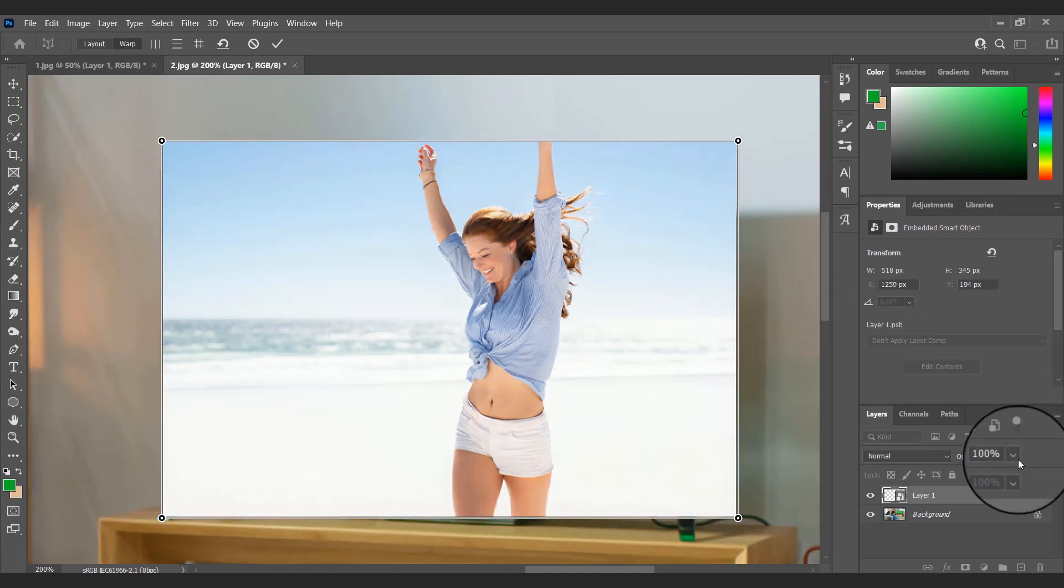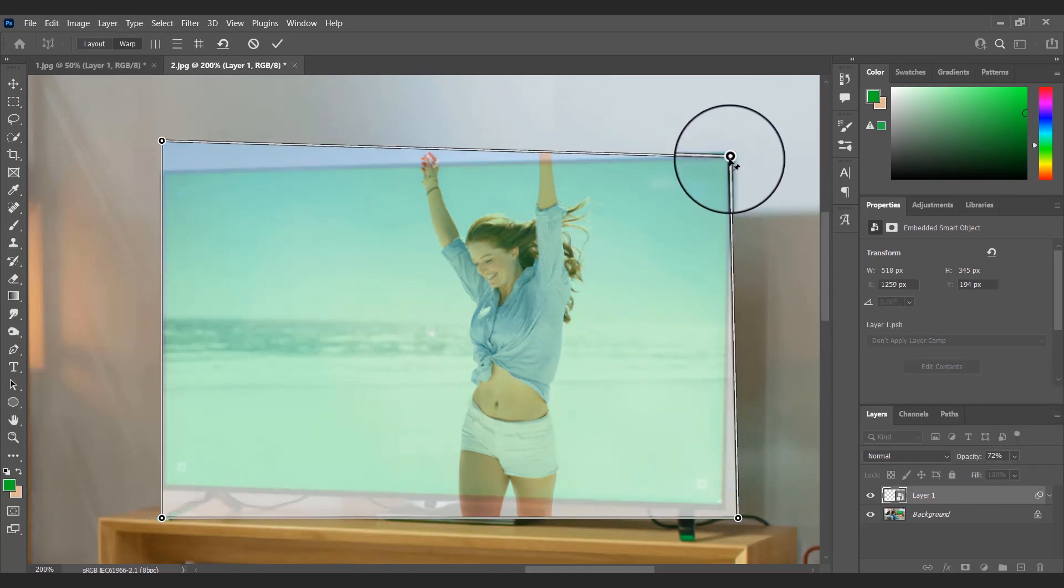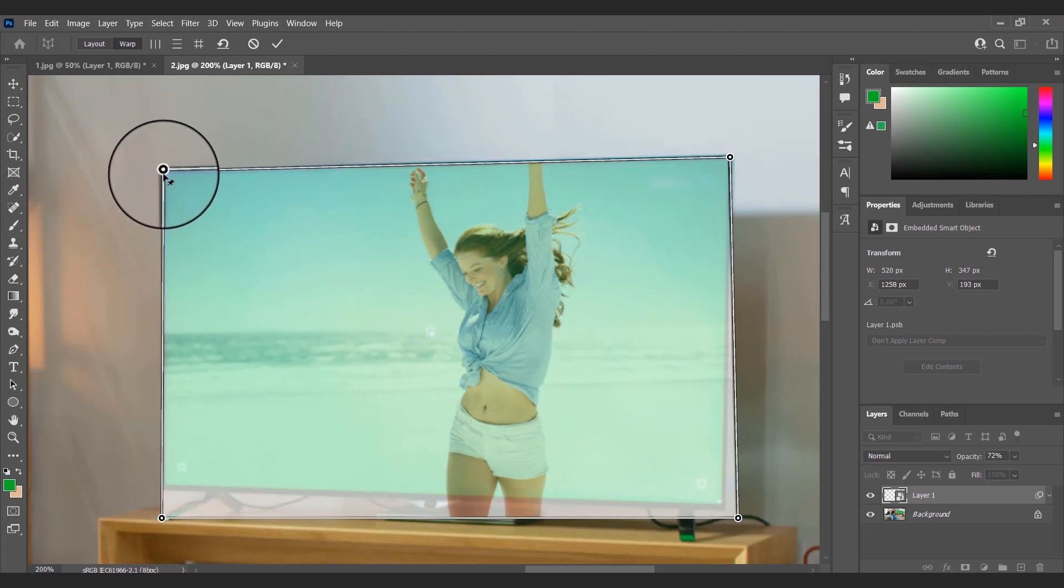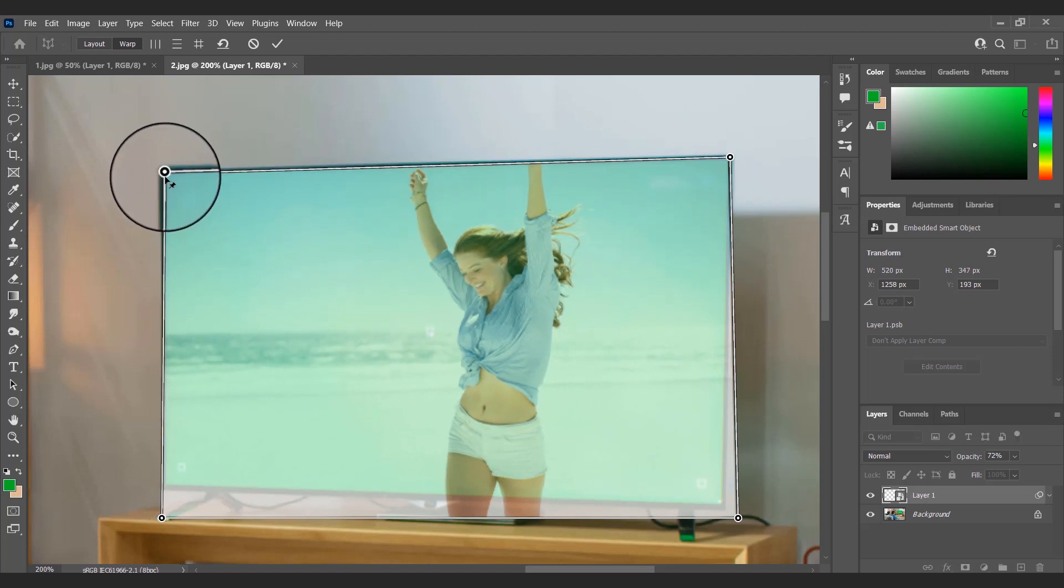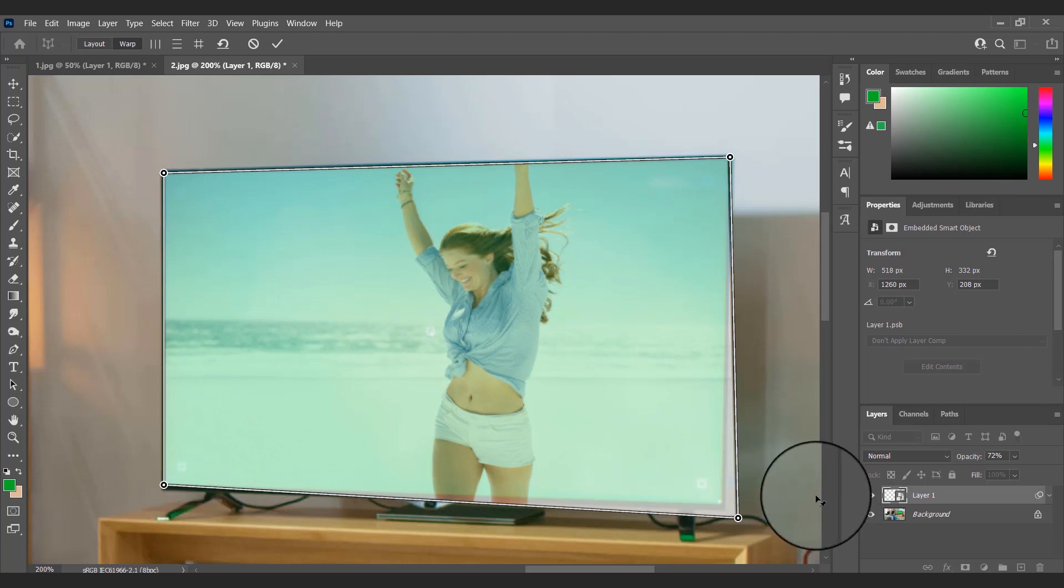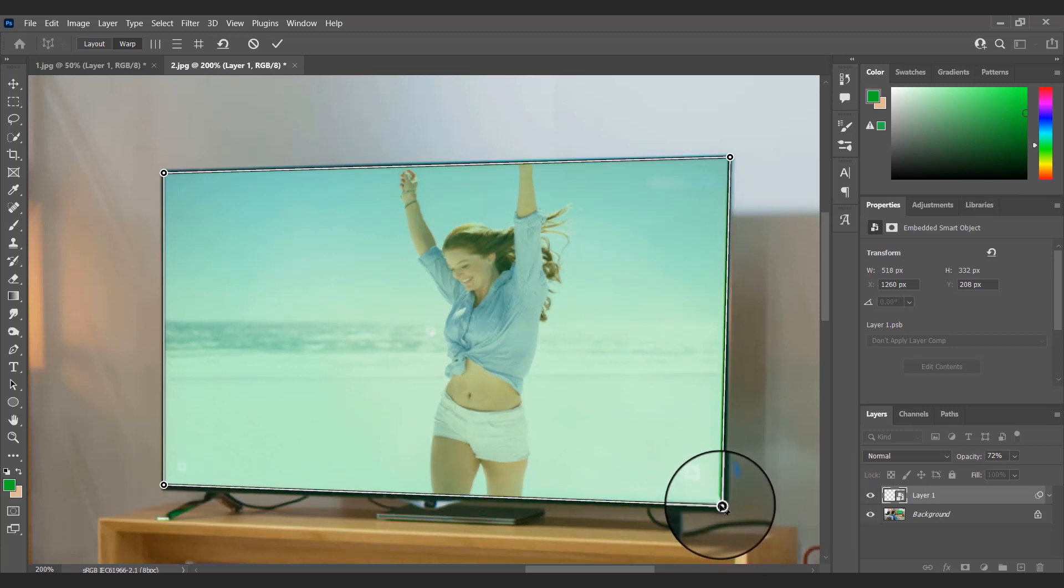After that I'll choose the wrap option at the top, and using the four points I'll change the perspective of this image to match the perspective of the TV in the first image.